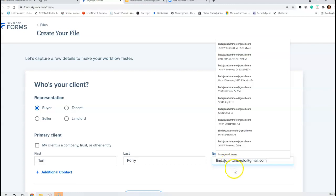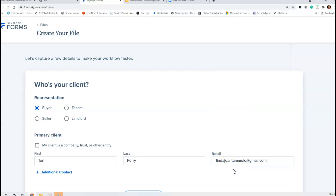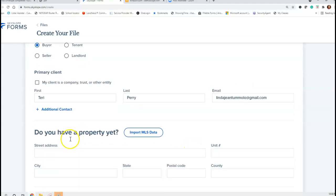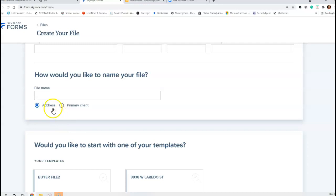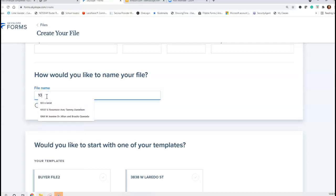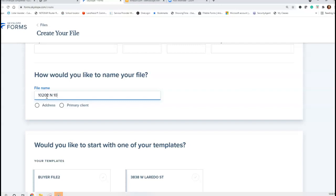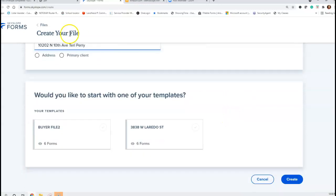I know this is my email but I don't know Terry's, so I'm putting in mine. The file name is 10202 North 105th Avenue and it's going to be for Terry Perry. I'm not going to click either of those options because it'll change it to either the address or the primary client's name. I'm going to hit Create.